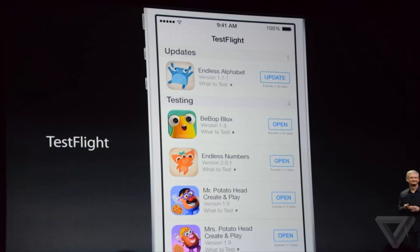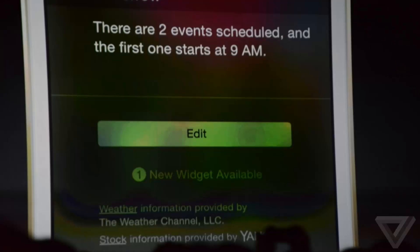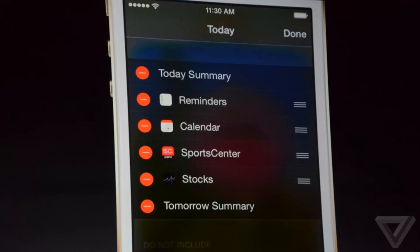Now they finally have widgets in iOS 8. The widgets will be live inside Notification Center and not on the home screen, but at least you have the ability to add widgets now. You could also put third-party keyboards on iOS 8, so it gives you a little customization to your device. Touch ID and camera APIs will also be made available for developers to add with their apps, which will give them more control and help them develop better apps.